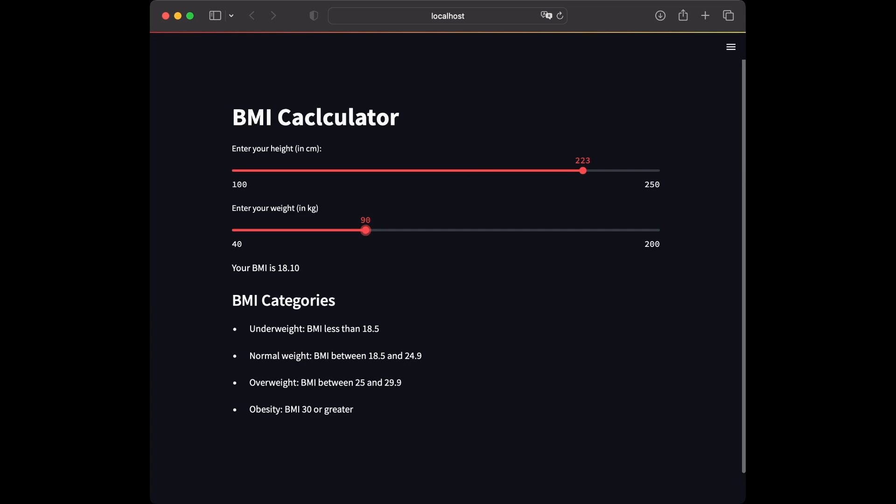If you want to change these values it's dynamic, it will update whenever you change one of those. You can observe different values and observe your BMI.